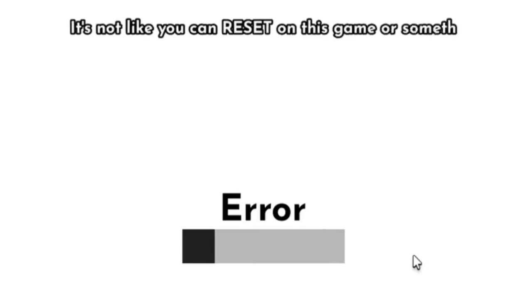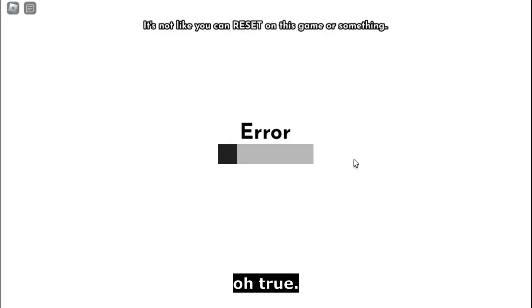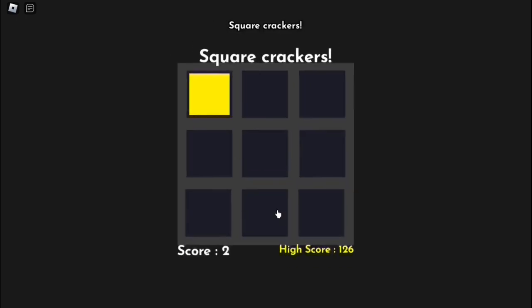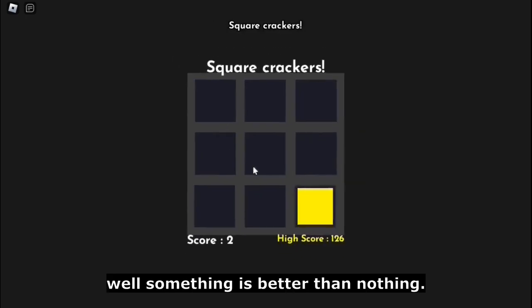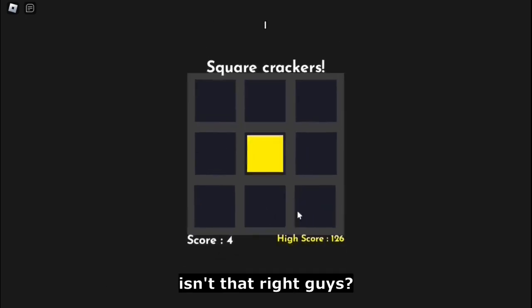It's not like you can reset on this game or something. Oh, true. And this is how you fix error messages. You bored? Isn't it obvious? I'll let you do something, but don't crash me this time. I want to crash you. Square crackers.